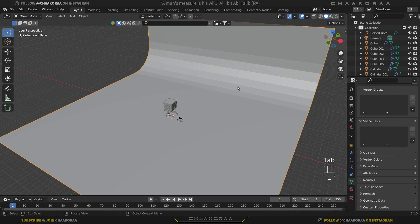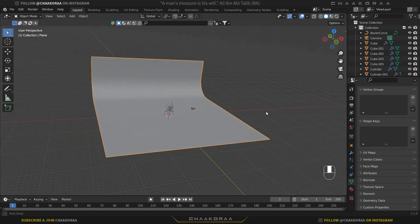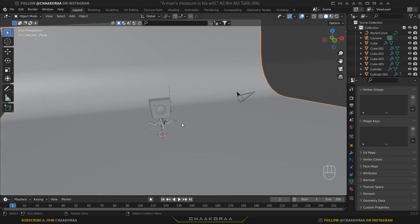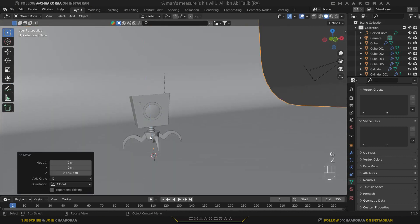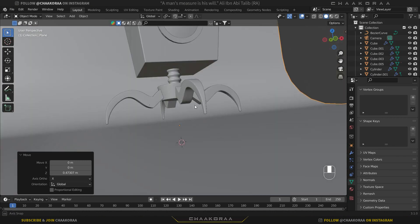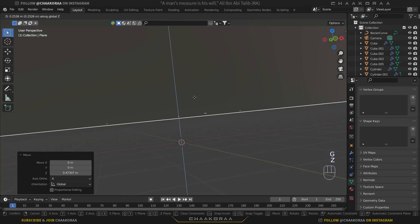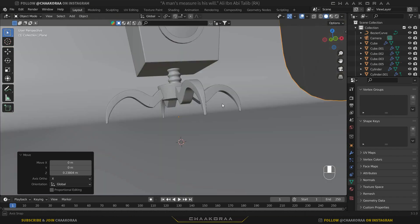Tab out to go to object mode, right click then shade smooth to make it smoother, and now it is good. So let's bring it a little bit higher as well because it's way too low from our model. I think it's going to make sense now.